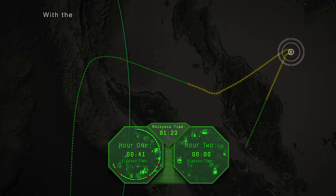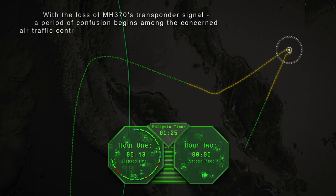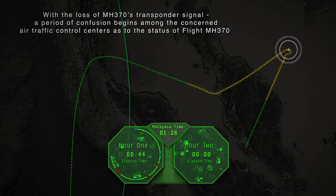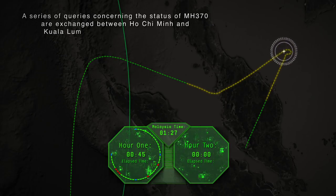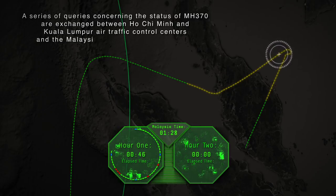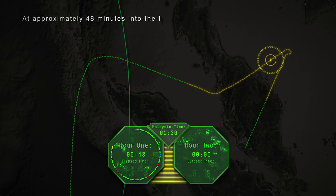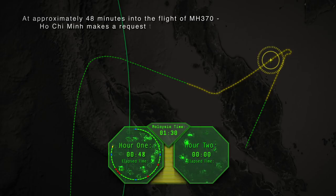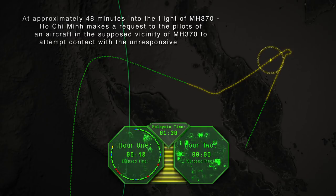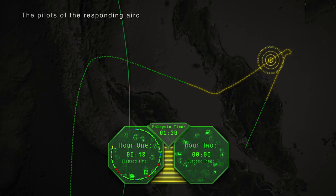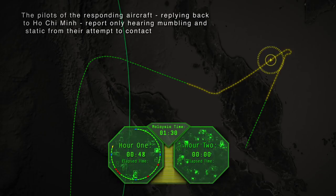With the loss of MH370's transponder signal, a period of confusion begins among the concerned air traffic control centers as to the status of Flight MH370. A series of queries concerning the status of MH370 are exchanged between Ho Chi Minh and Kuala Lumpur Air Traffic Control Centers and the Malaysia Airlines Operations Center over the next several hours. At approximately 48 minutes into the flight, Ho Chi Minh makes a request to pilots of an aircraft in the supposed vicinity of MH370 to attempt contact with the unresponsive plane.